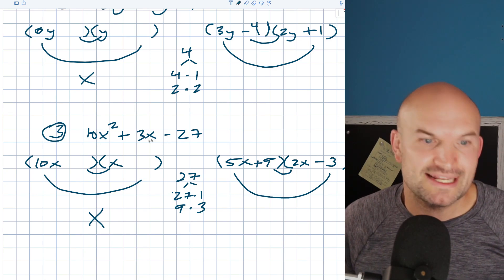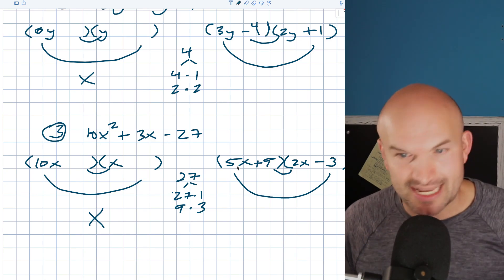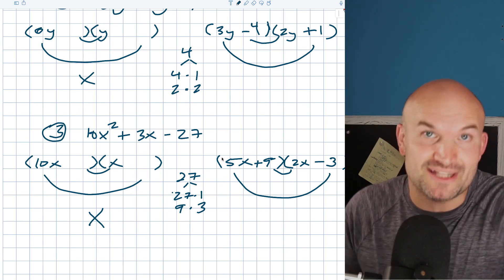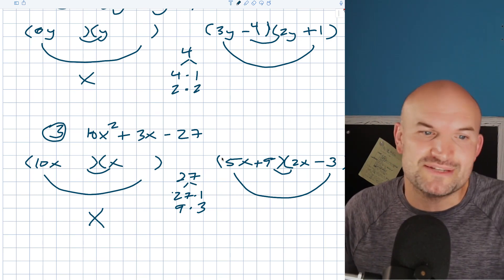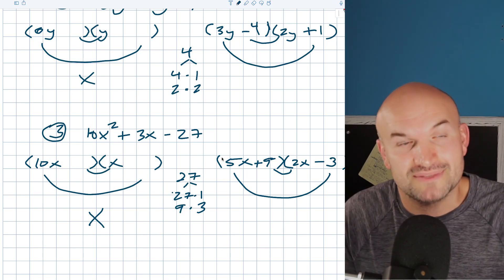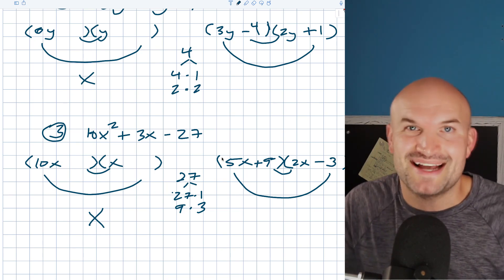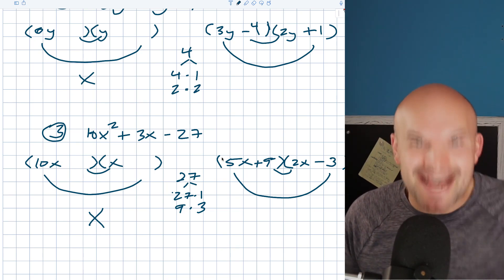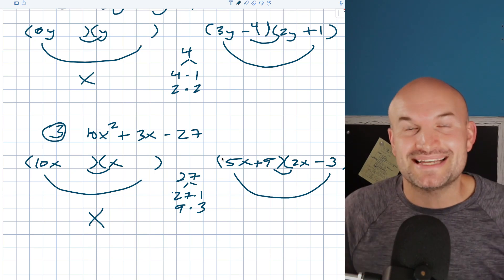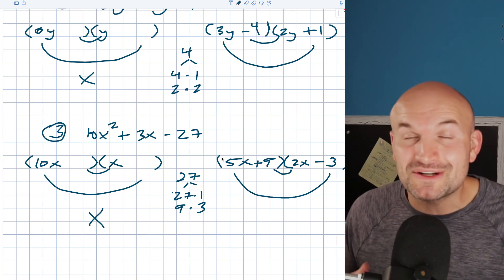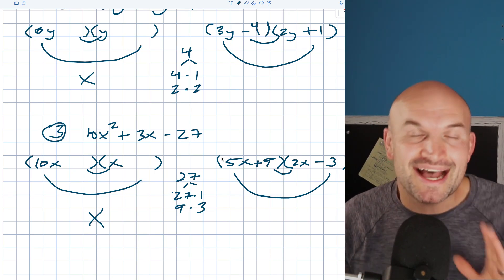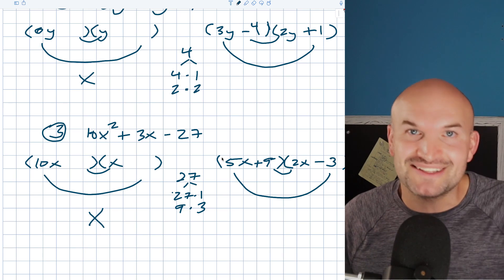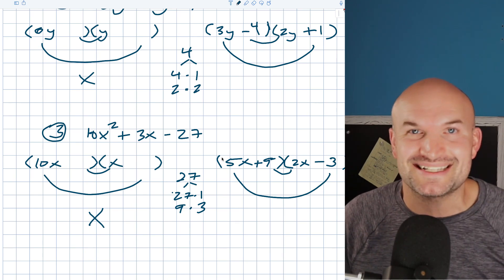Let's just check our work real quick. 5x times 2x is going to be 10x squared. 9 times negative 3 is negative 27. And then 9 times 2x is 18x and 5x times negative 3 is going to be negative 15x. So negative 15 plus 18 is going to be a positive 3x. So there you go ladies and gentlemen — hopefully now you have a better idea of how to factor some more difficult quadratics. I hope this video was helpful for you, and I look forward to seeing you in the next video.